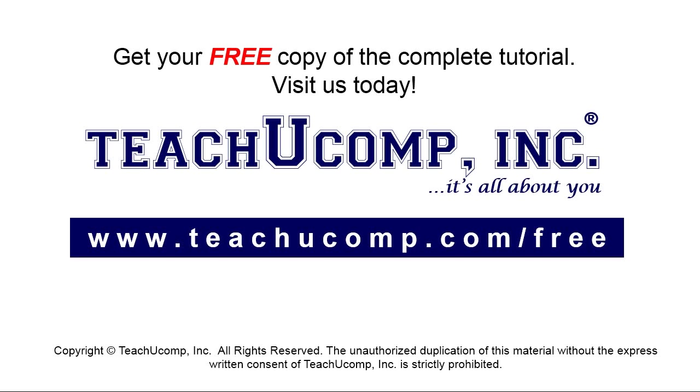Get your free copy of the complete tutorial at www.teachucomp.com forward slash free.